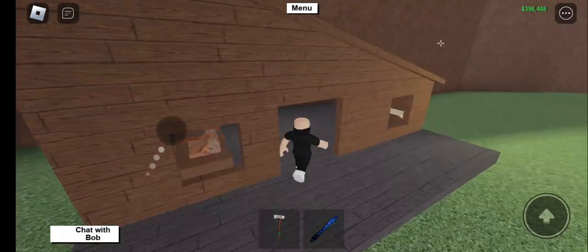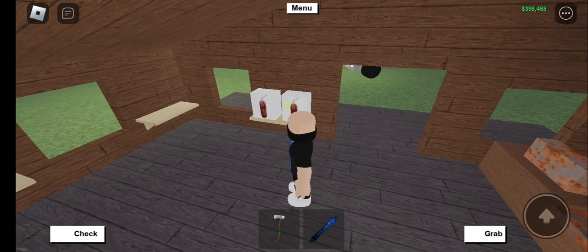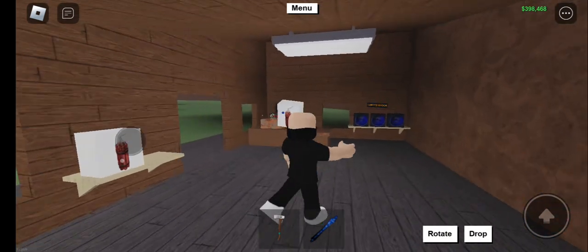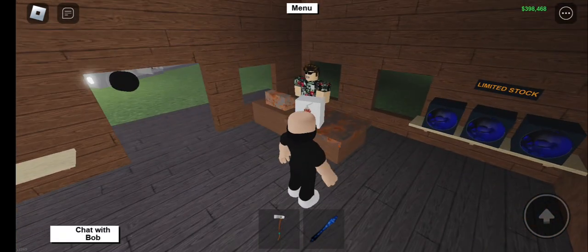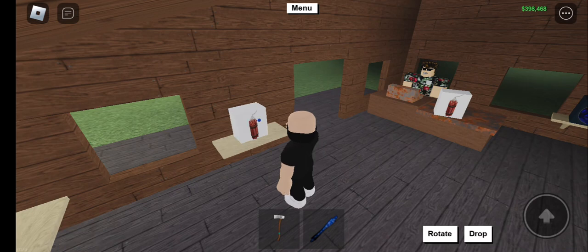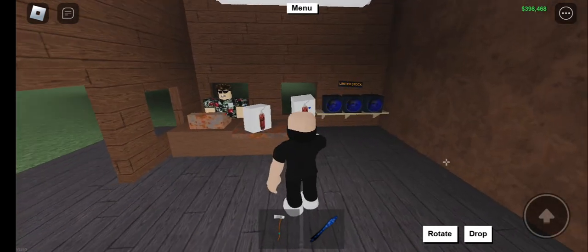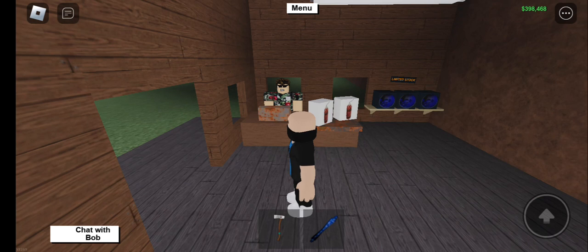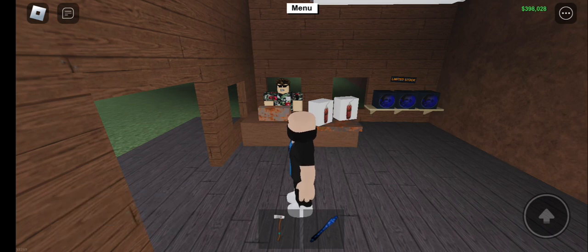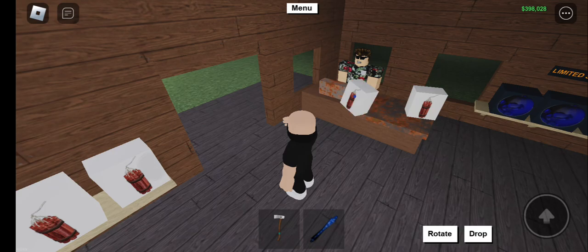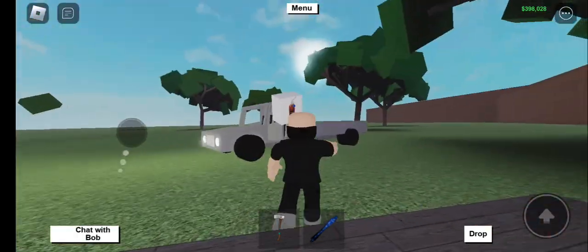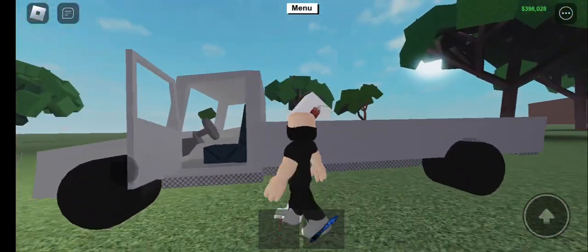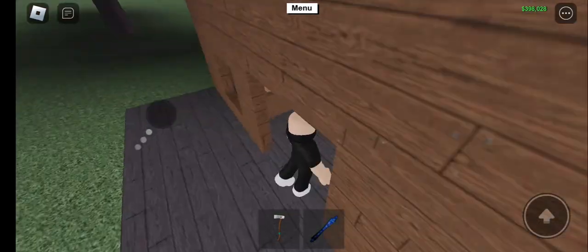I'm going to get two just in case, as you never know it might not work the first time. Then you're going to buy those two items for $440 and load them in the back of your truck.